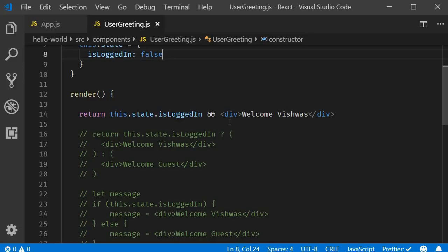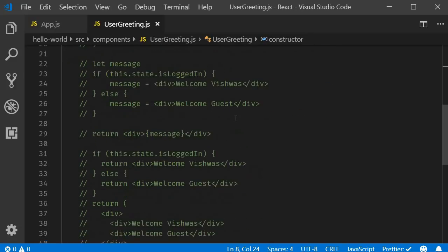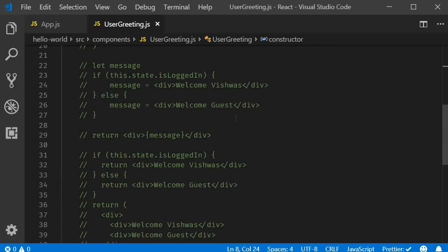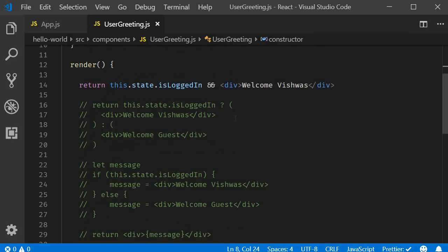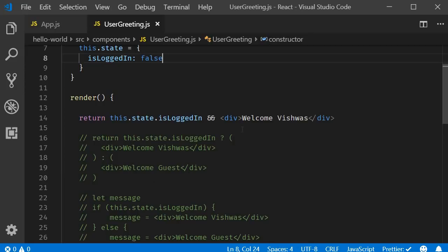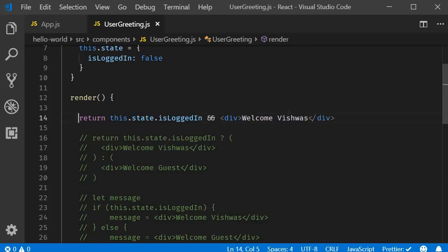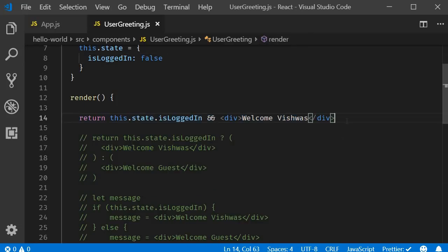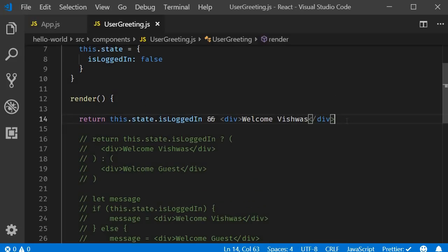So these are the four approaches to conditionally render UI in React: if-else, element variables, conditional ternary operator, and the short-circuit operator. For most cases, I recommend sticking to either the conditional operator or the short-circuit operator — they tend to be much cleaner and more readable. In the next video, let's take a look at rendering a list of elements in React. Thank you for watching, don't forget to subscribe, and I'll see you in the next one.